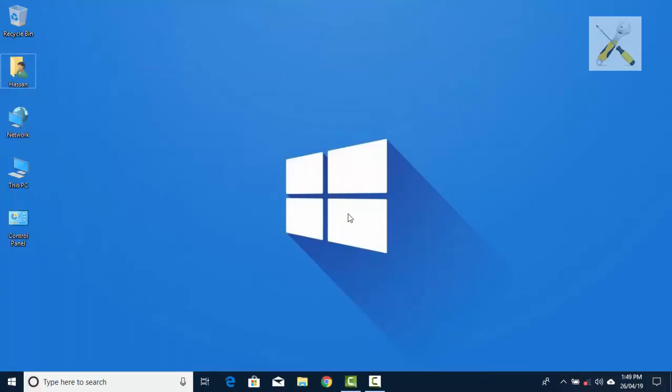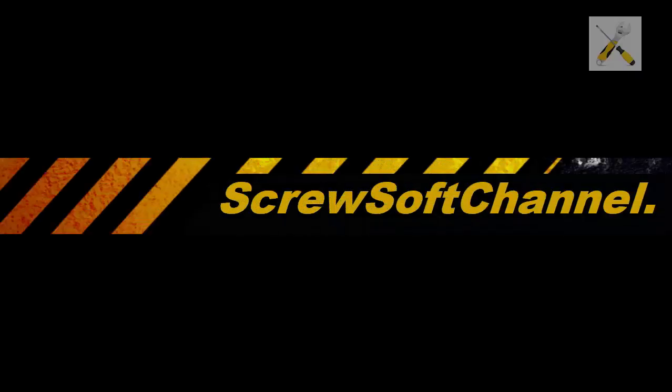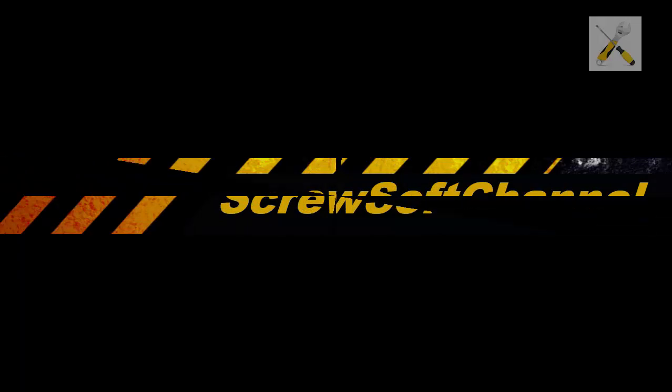I hope this fixed your problem. Thank you for watching and subscribe to our channel at youtube.com slash screwsoft channel.